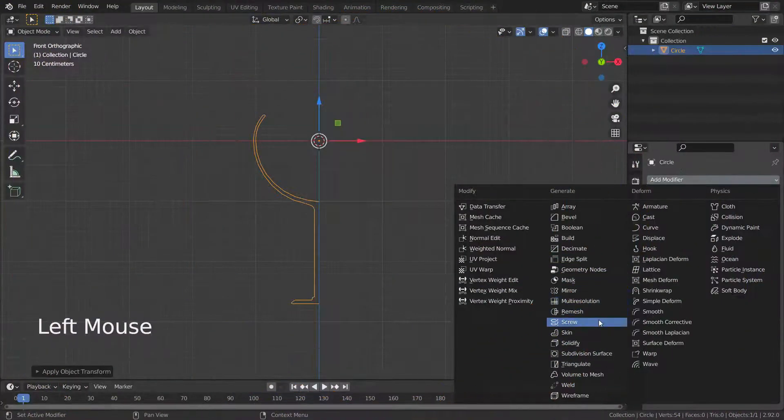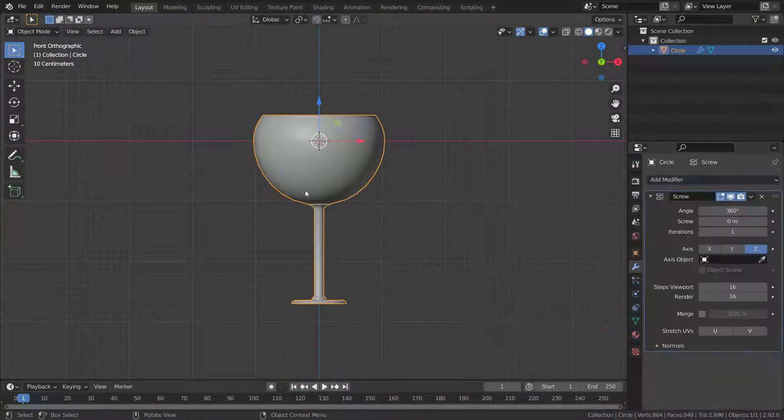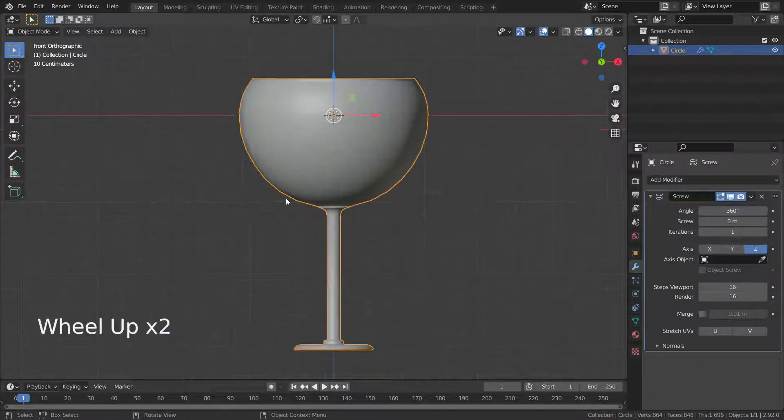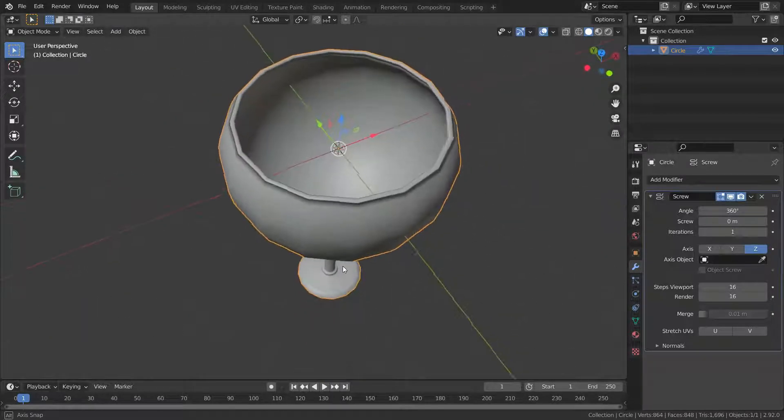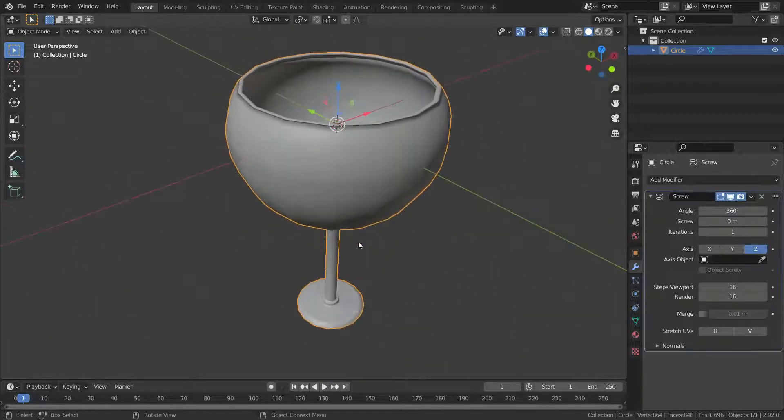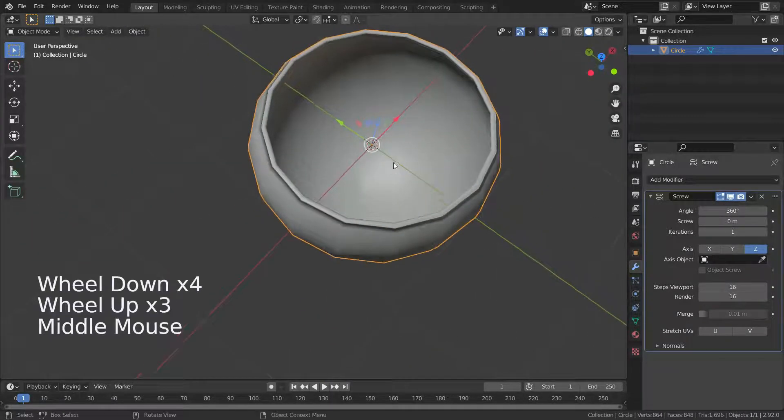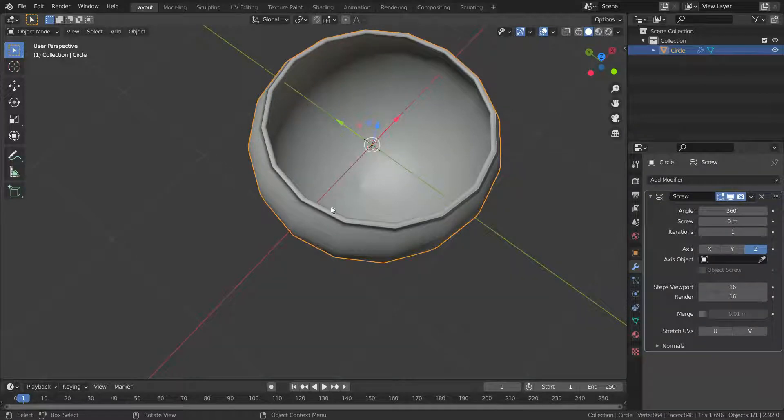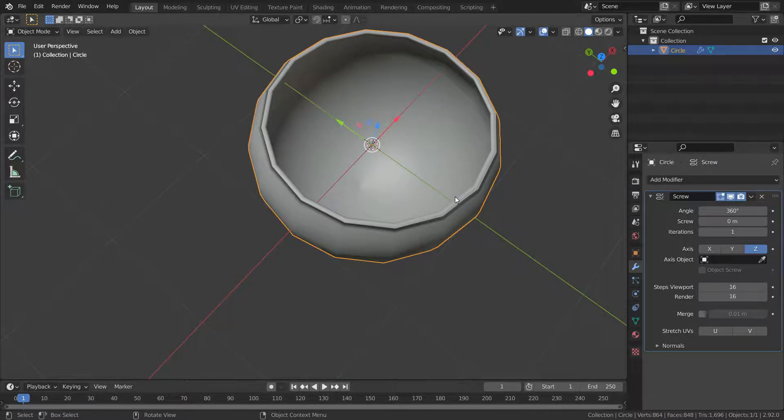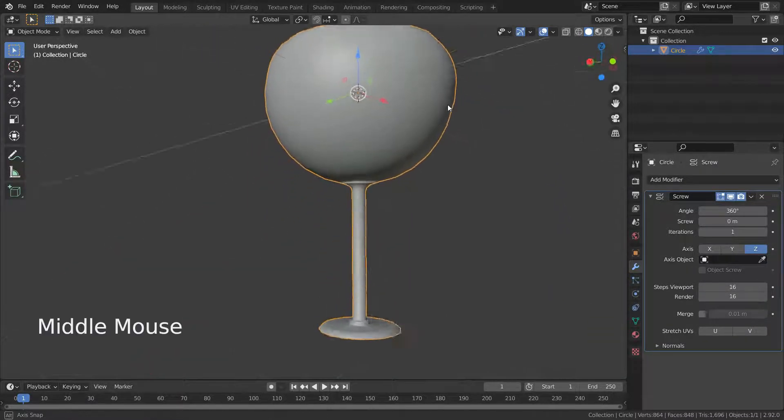Let's add screw modifier. There we go. The screw modifier takes the profile and extrudes it around the origin point and gives us this result.